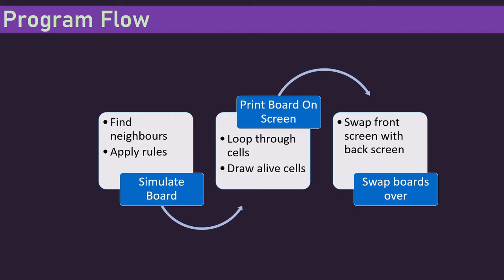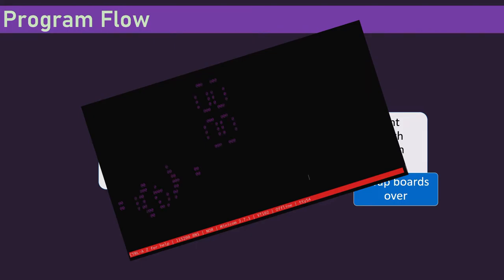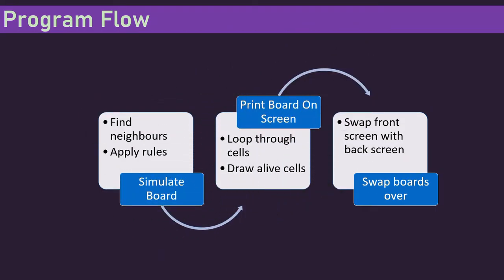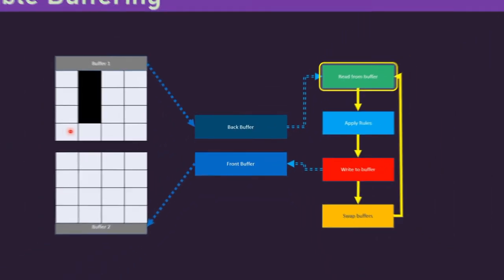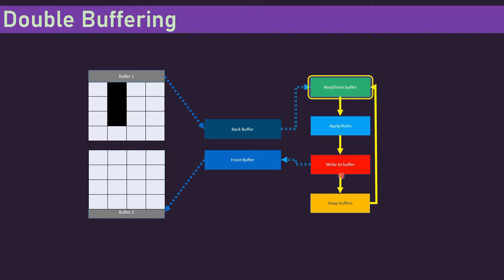So I've got a fairly simple algorithm split into three main parts. I've got to simulate the board, so finding the neighbors and applying the rules. Then I've got to print that board on the screen, which just means going through all the cells in the board, and if they're alive, somehow representing them on the screen. Then I've got to do some swapping over of boards, which I'll talk to you about in a minute. Okay, so here's how this code works. I've got two things that I'm calling buffers. This one is buffer one, this one is buffer two. And buffer one is where I've set some cells to be alive. In the code, there's then two pointers that are used to keep track of which buffer we're talking to. The code is then going to read, apply some rules, write, and then swap these two things around.